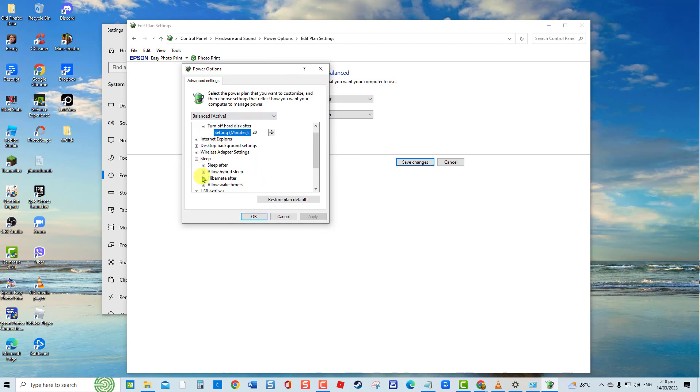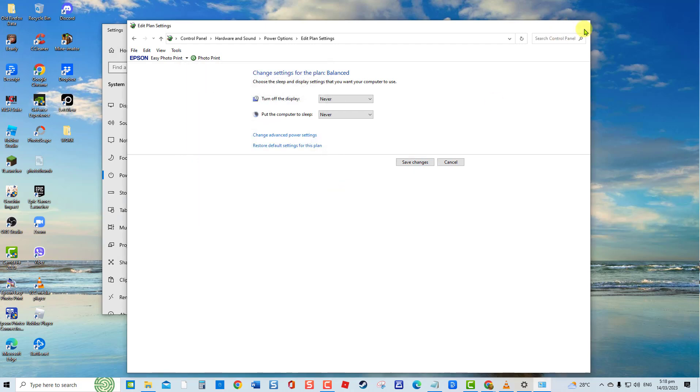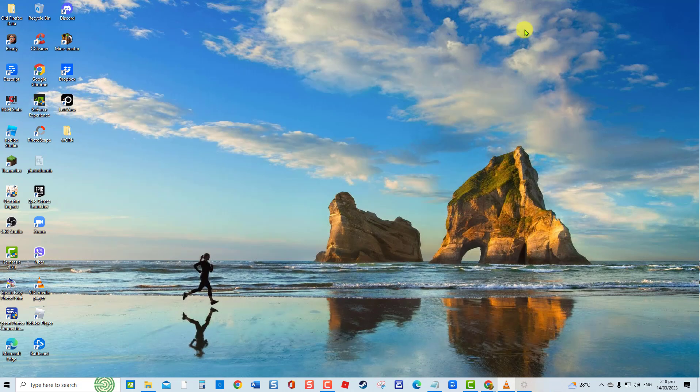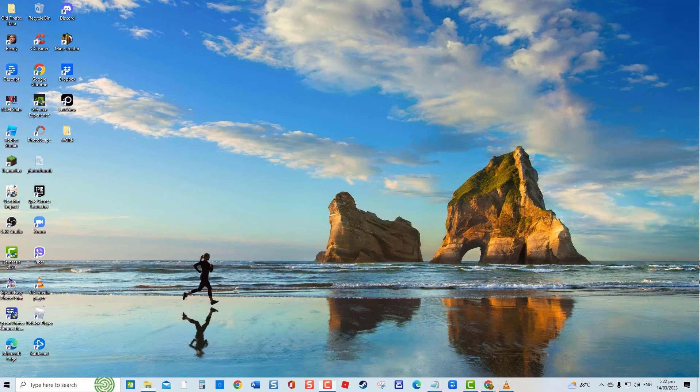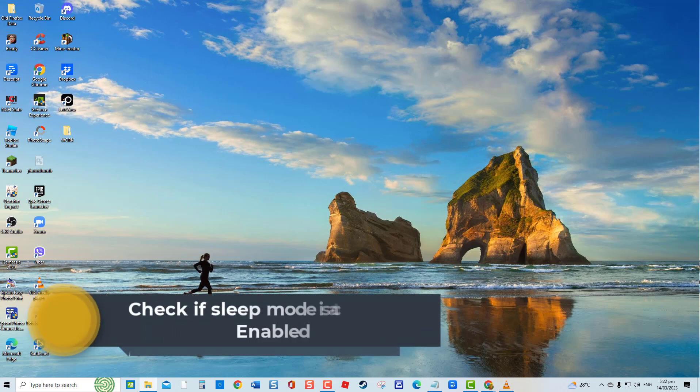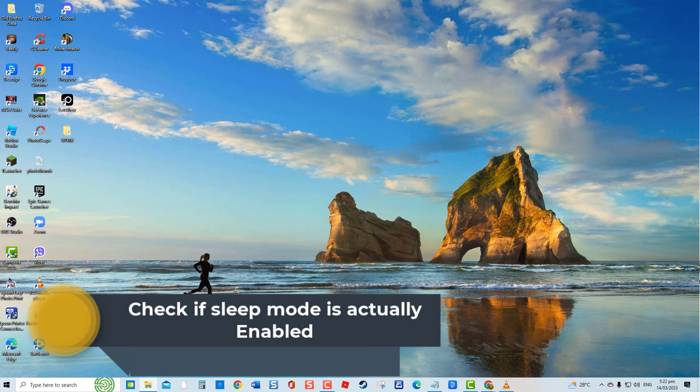In this video, follow the troubleshooting solutions that we will talk about to fix Won't Sleep Automatically issue on your Windows 10 computer. But before we proceed with the troubleshooting solutions, you need to check first if the sleep mode feature is actually enabled.